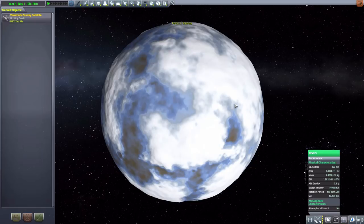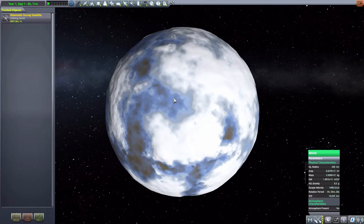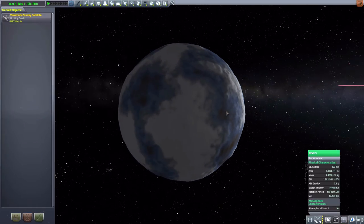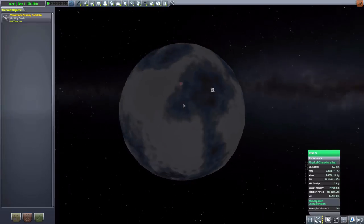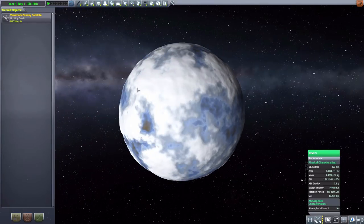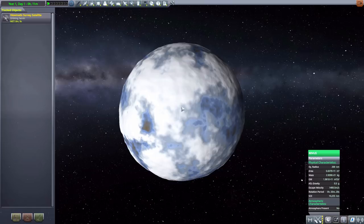Then, next, we have Rebus at 200 kilometers in size with no atmosphere. A very beautiful, icy world with, yeah, I like the white and the blue contrasting there. Well, not really contrasting, but a fun little difference between the two.